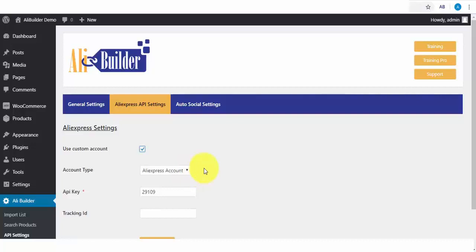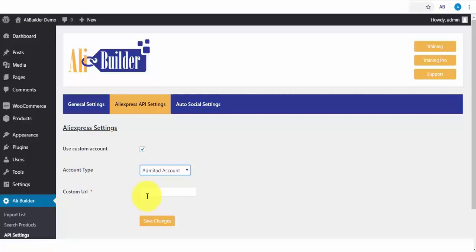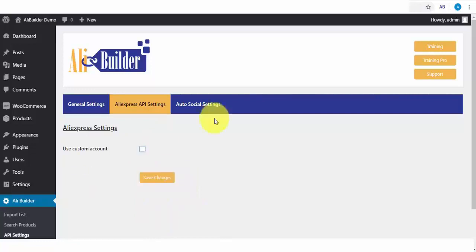One unique feature you'll love is the Admitad chargeback integration. To set that up, open the drop-down and click on Admitad account, and enter your Admitad affiliate link URL and click Save Changes.